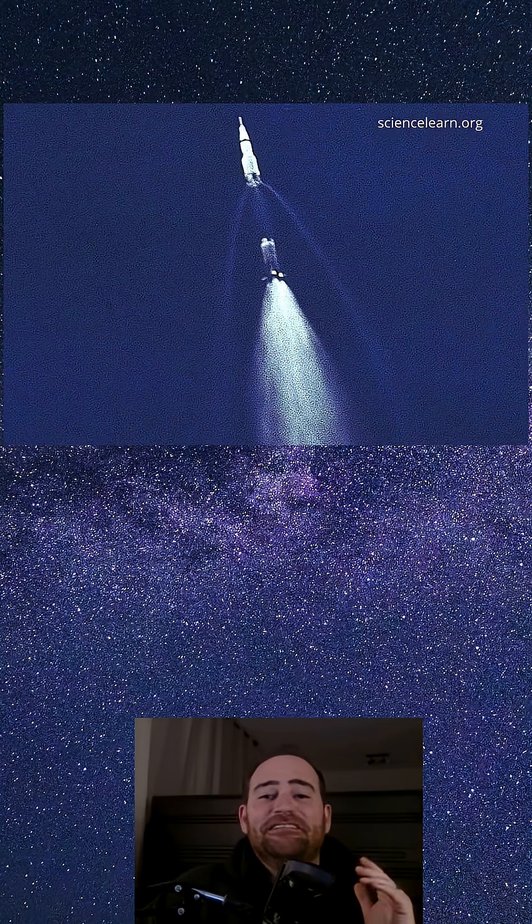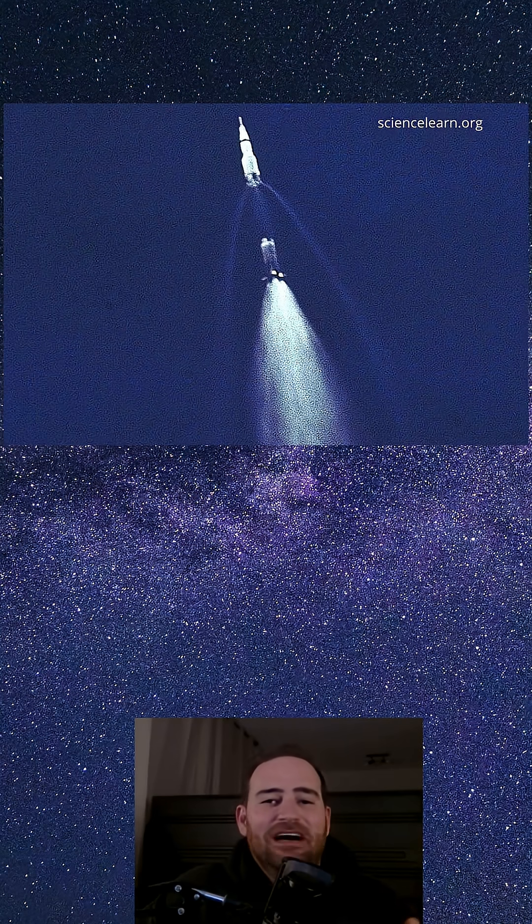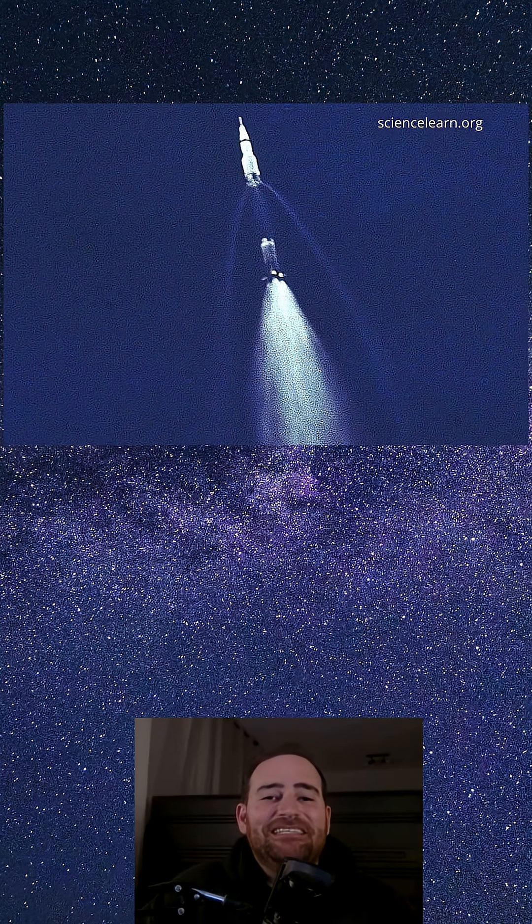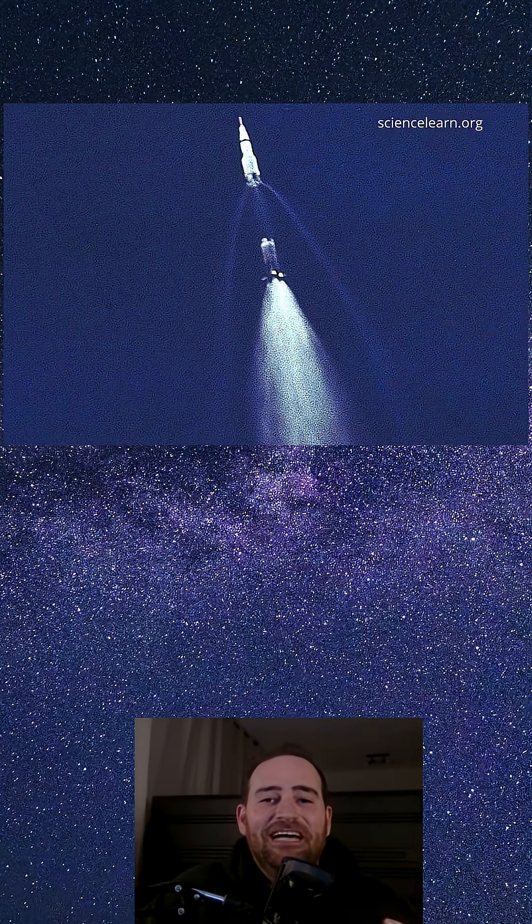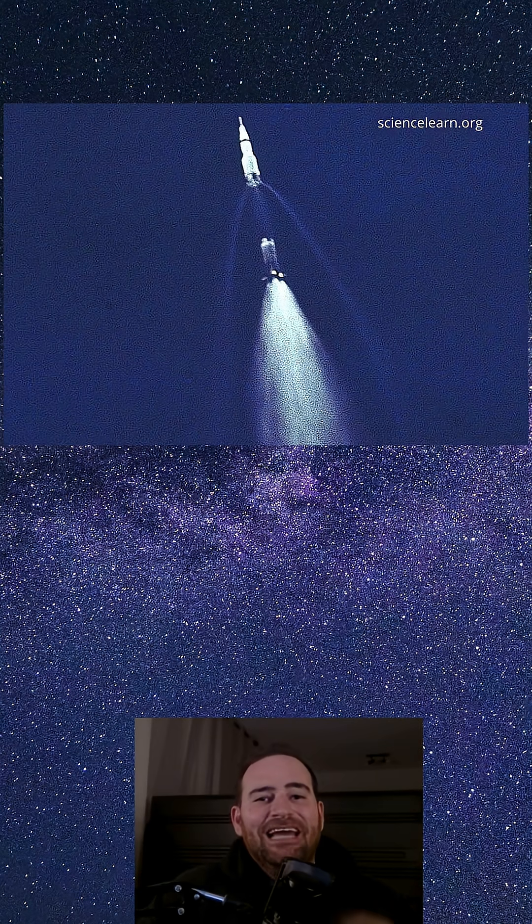Speculations ranged from UFOs to celestial events. But fear not, this mesmerizing display was not extraterrestrial. It was a fuel dump from SpaceX's Falcon 9 rocket.